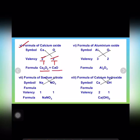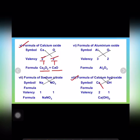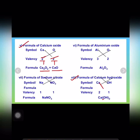Now let us see the example of calcium hydroxide. The symbol for calcium is Ca and for hydroxide is OH. The valency for calcium is 2 and for hydroxide is 1. When we cross over these valencies we get Ca(OH)₂. The bracket is used because hydroxide is a polyatomic ion, and polyatomic ions should always be enclosed in a bracket.